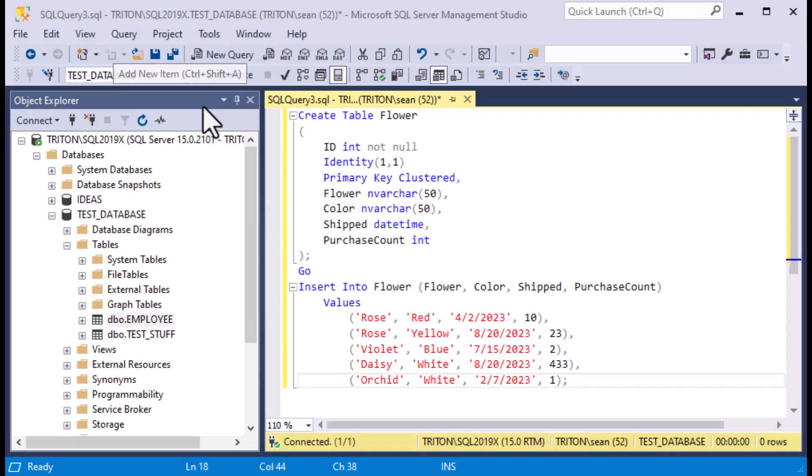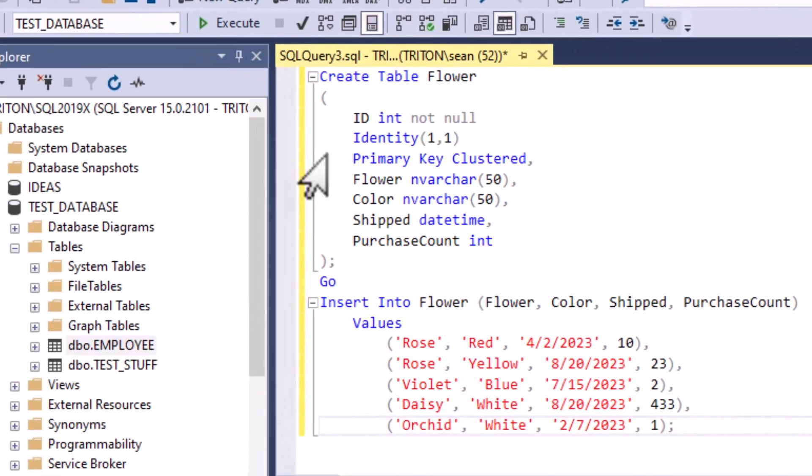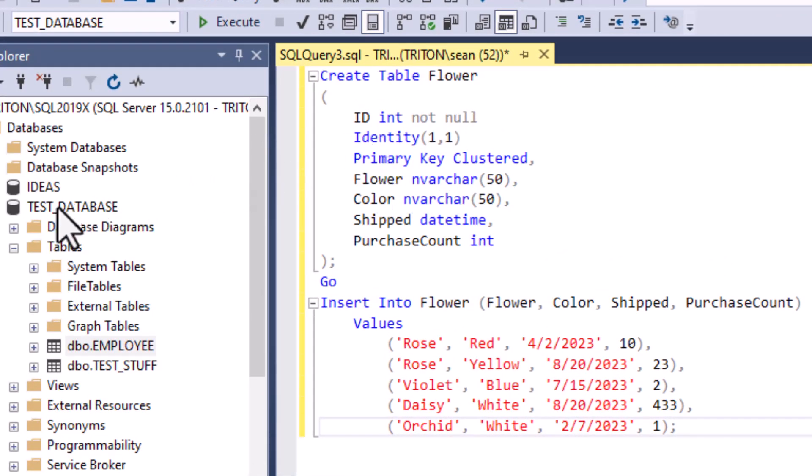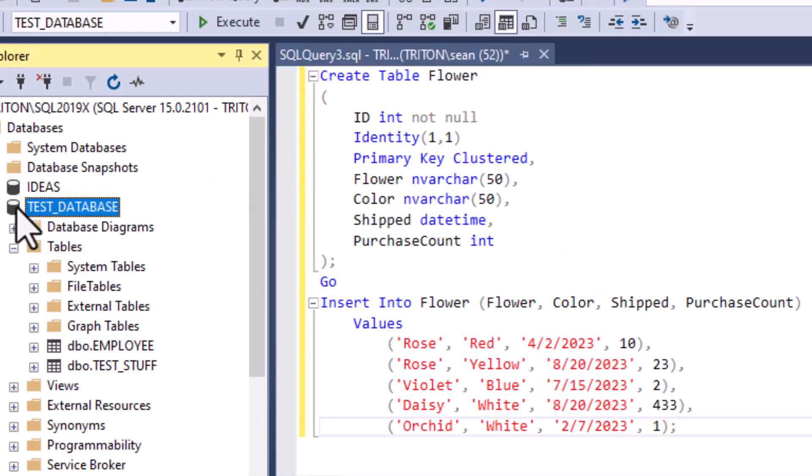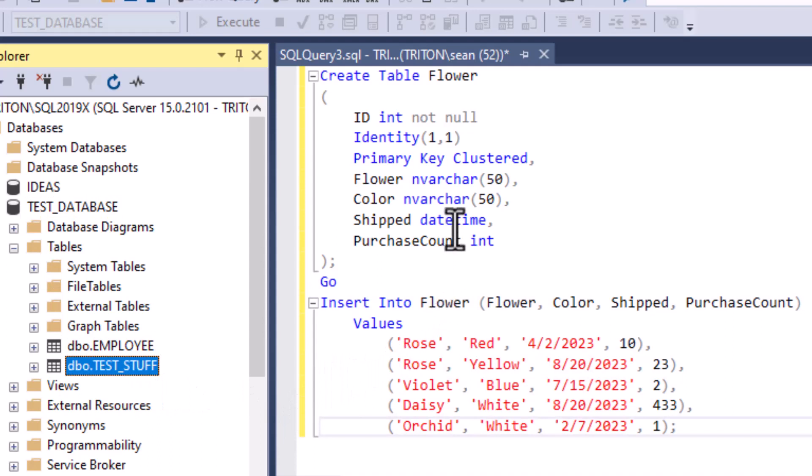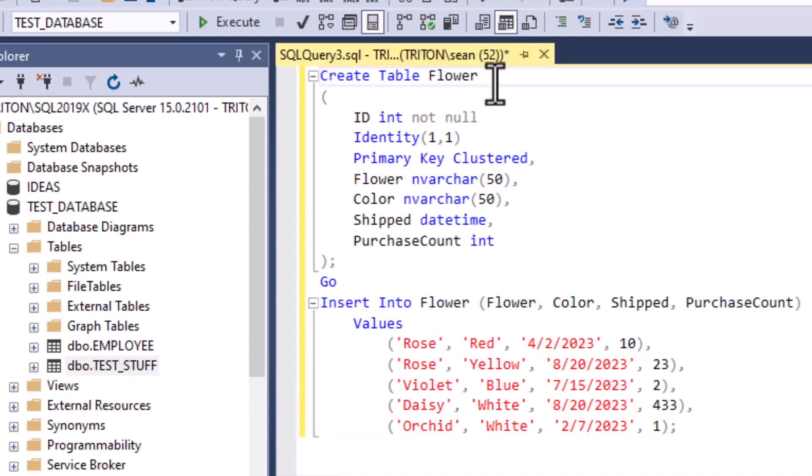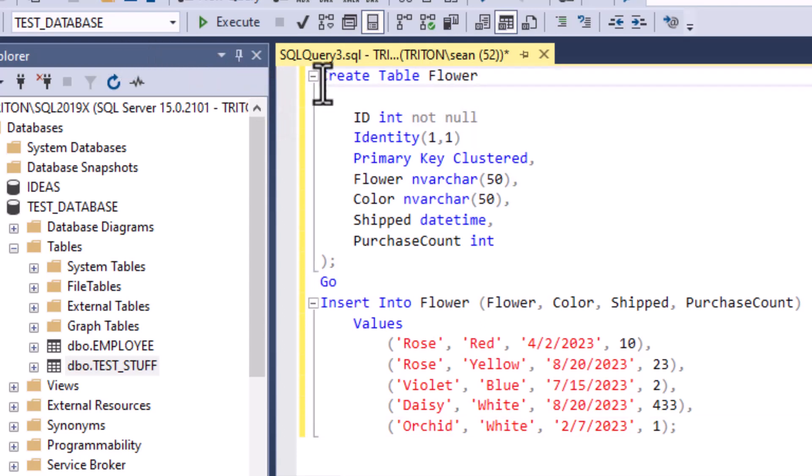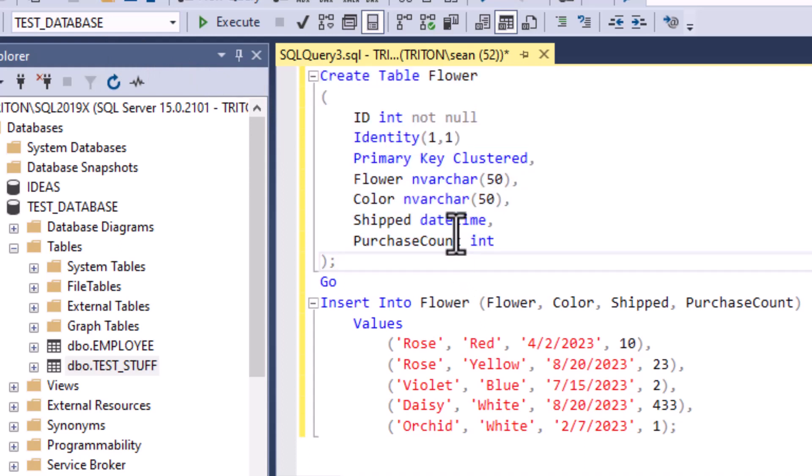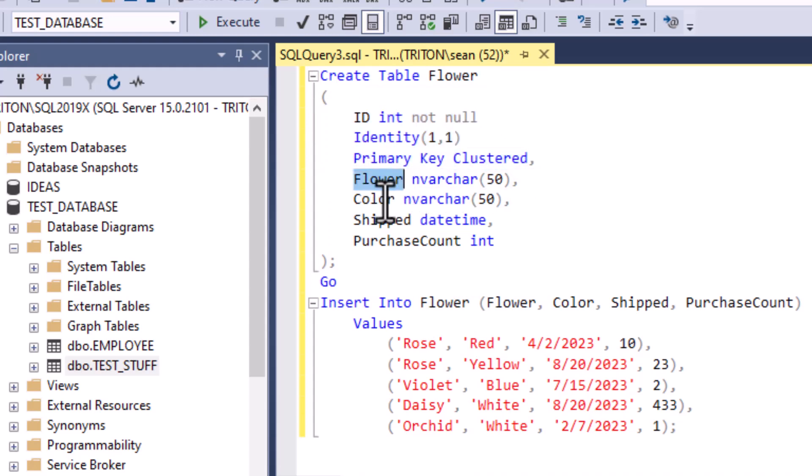Okay guys, so today we are doing case when and this is a SQL query and we're going to use our SQL Express database today. You can see I have two tables in this database but I'm going to make a new one here with this script that I created to create a table called Flower. I'm going to run a create table statement which will give me a few columns. It's got an identity column there that's an auto number.